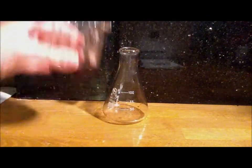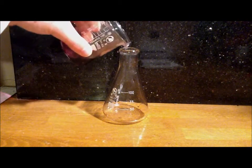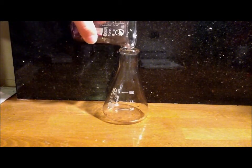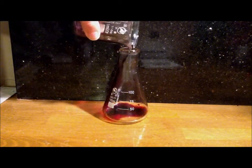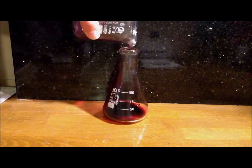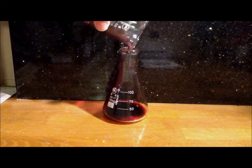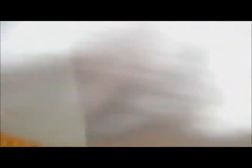So you just pour some of it in. You want about 5-10 milliliters. I'm going to put the rest of mine in.